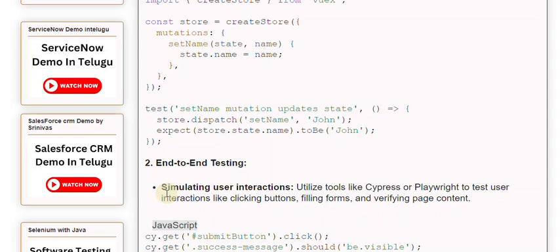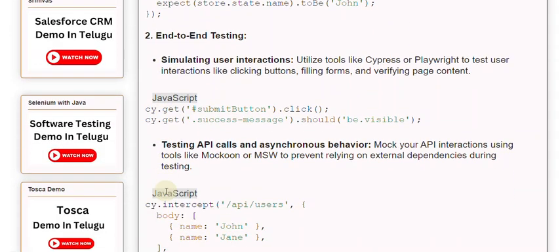Testing API calls and asynchronous behavior: Mock your API interactions using tools like Mirage or MSW to prevent relying on external dependencies during testing.